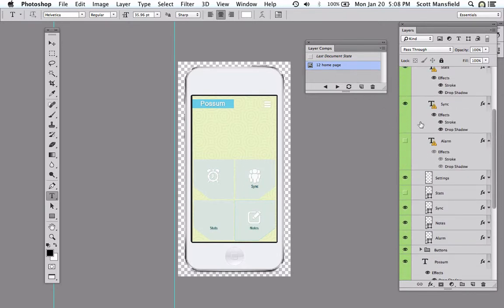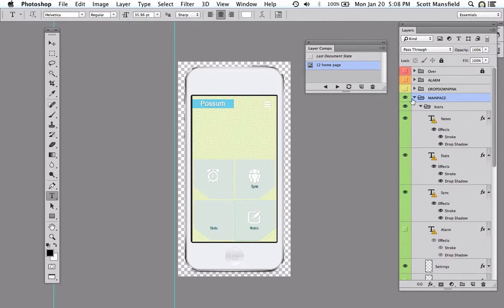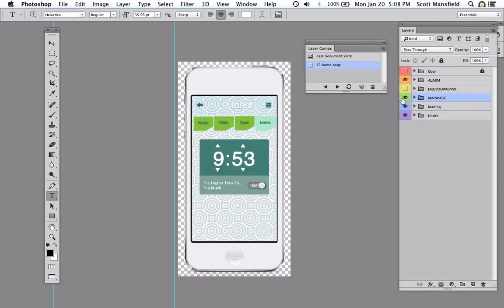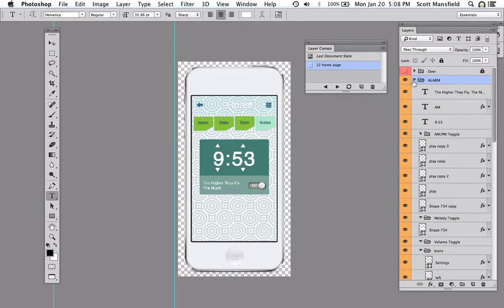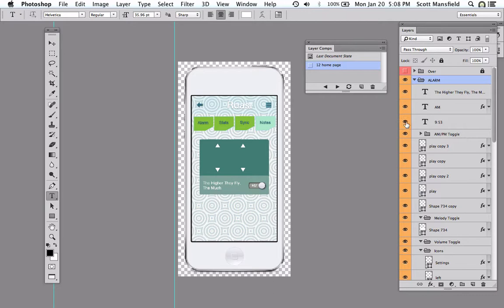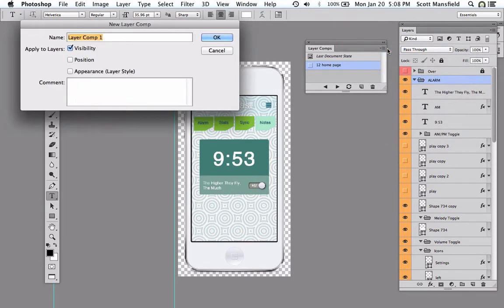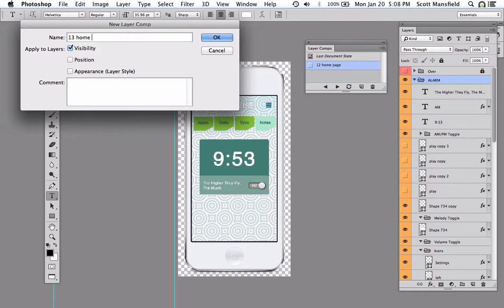So moving on, I'll collapse that and choose a different layer. And this is the alarm group. I can change some things here. And I go to the layer comps panel, and I say new layer comps, and I'll call this 13. And I hit OK.